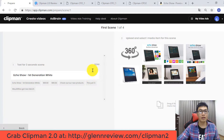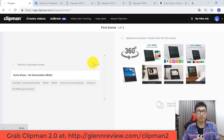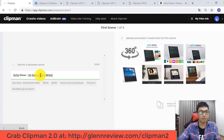Now you have to go through some steps. First, you have to put your text here and then click to choose media.